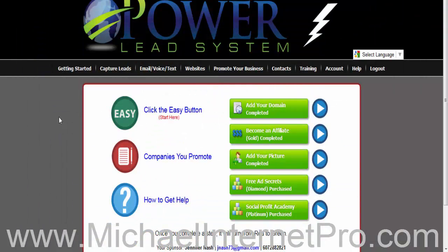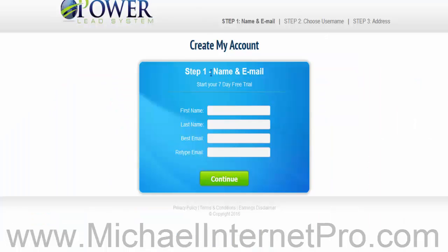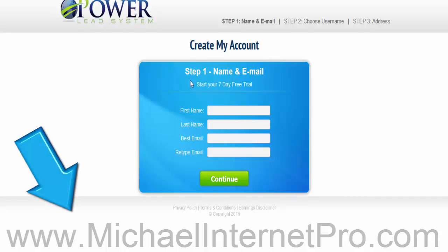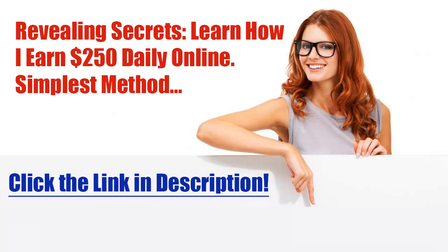So again, guys, thanks for watching. This is Michael Internet Pro. Get started — join up with Lead Lightning or join up with the free 7-Day Trial. Get inside the Facebook group, ask questions, get in the mix, get your hands dirty, and start making money online. Click the link below. We'll see you next time.